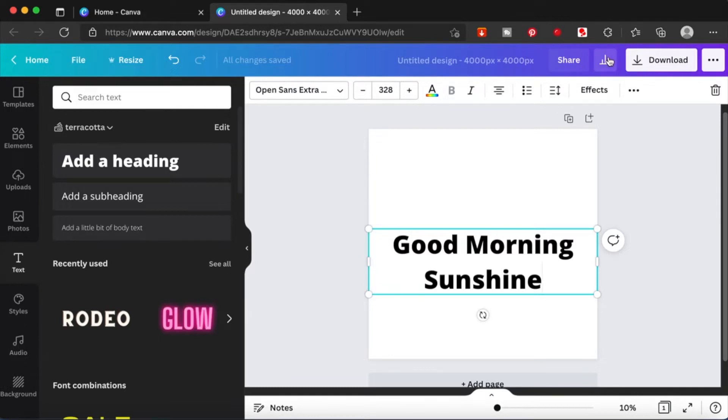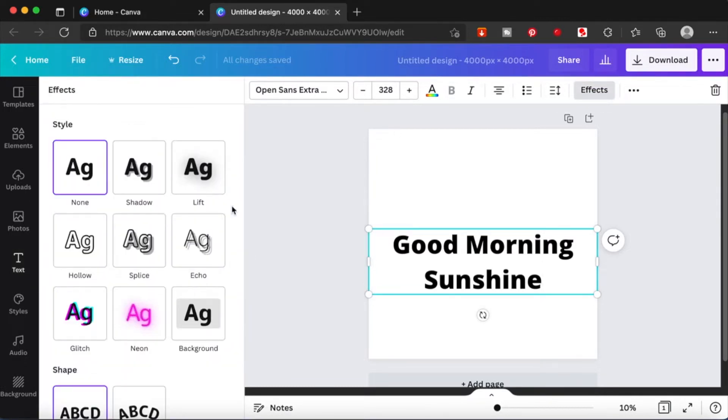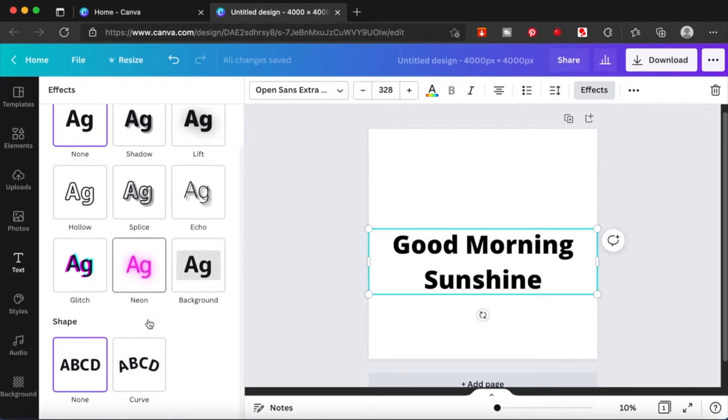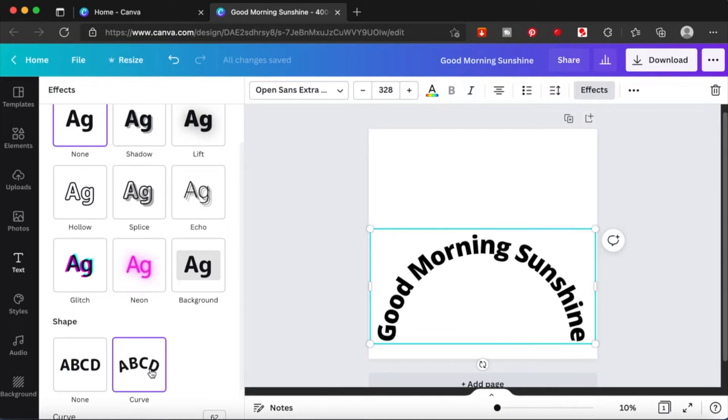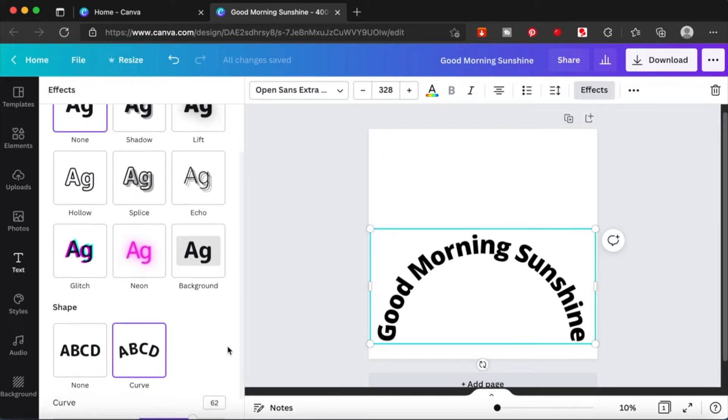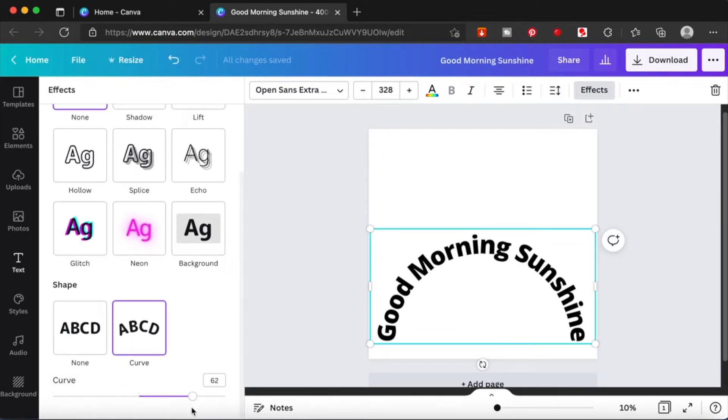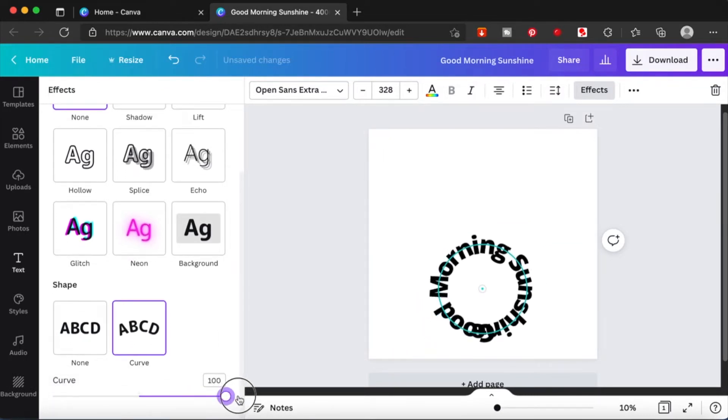Click on it and you'll see a lot of styles. Just scroll all the way down, you will see a curve. Once you click on it, it will apply the effects.